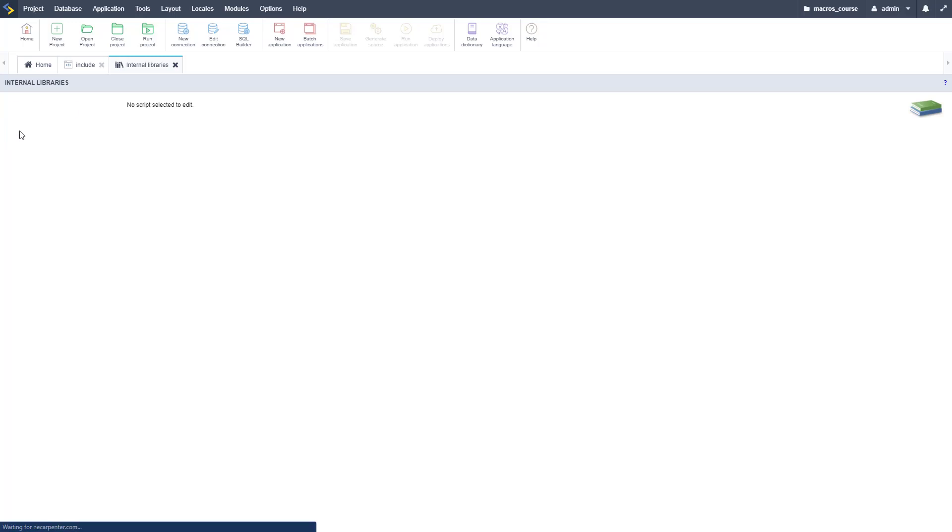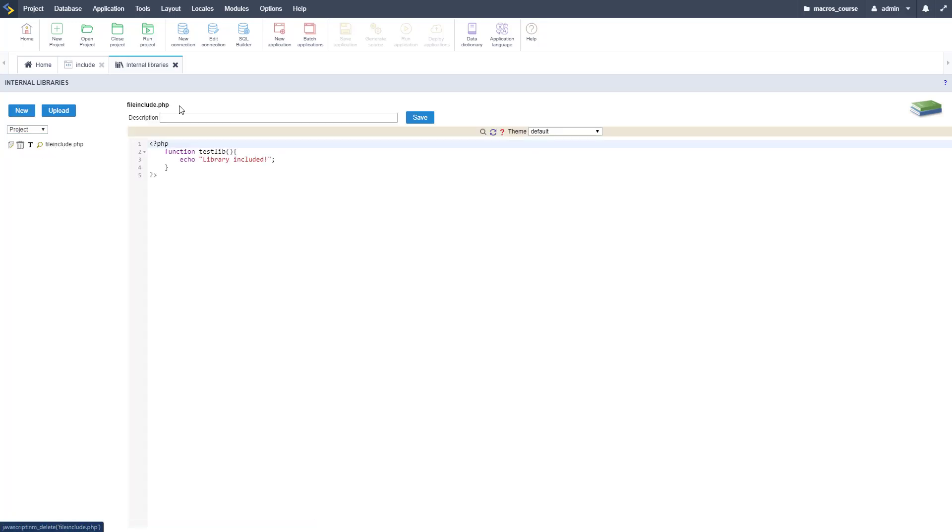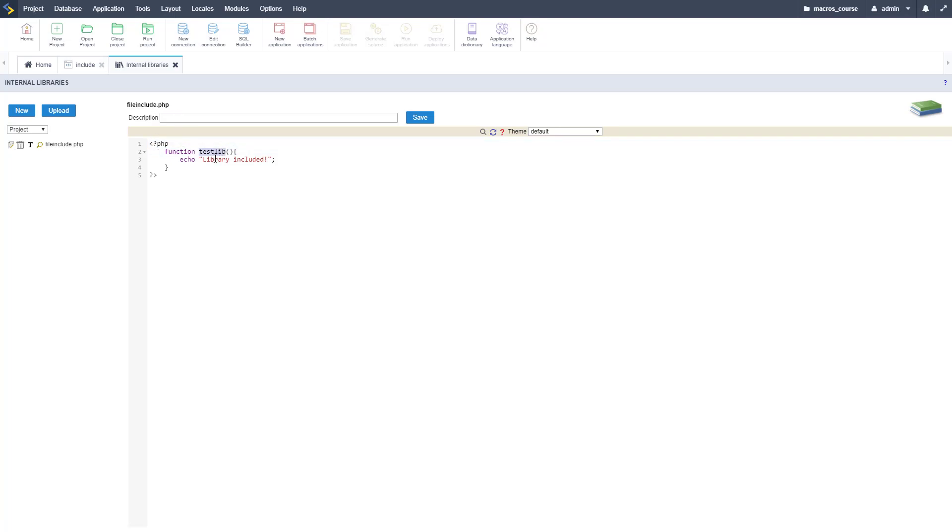As you can see, we've got our different scopes here: public, project, and user. We're going to do project and I've got a file here named file_include.php. It's just a basic PHP program with a function called test_lib and it's just going to echo out showing that the library has been included. This is just a way to test to make sure the library has been included.